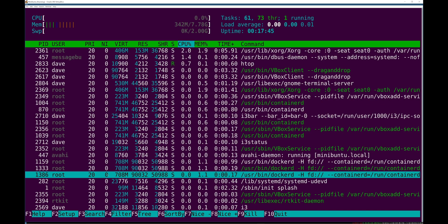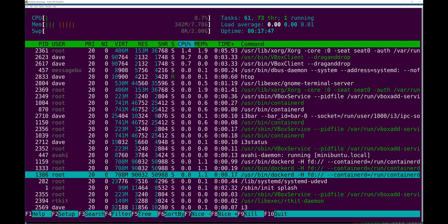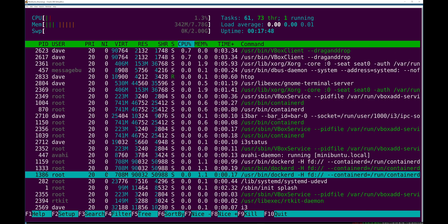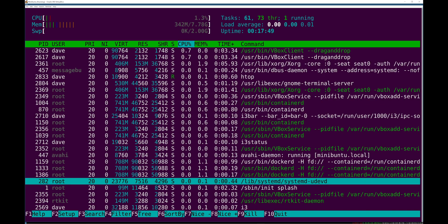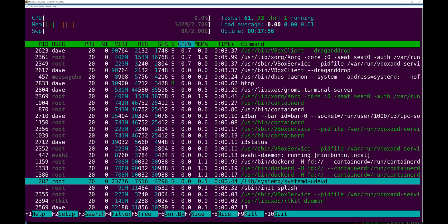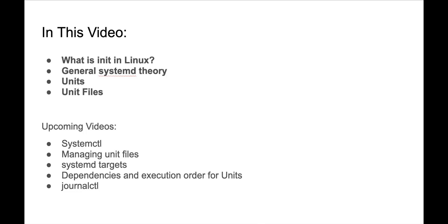Like how you're going to be interacting with systemd when it is your system's init process. First, what is init? I'm just very quickly gonna cover that. We're gonna talk about how systemd works, the main ideas that you need to know to work with systemd.